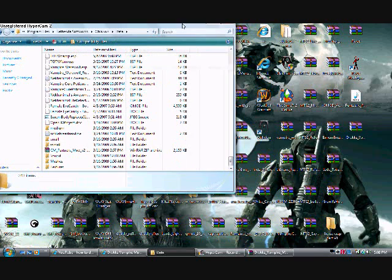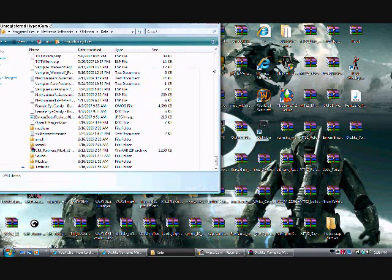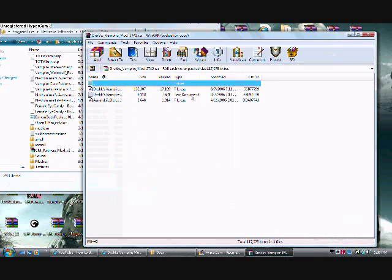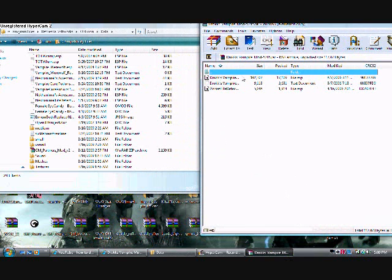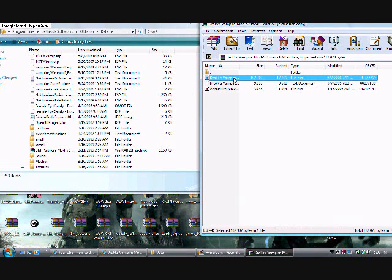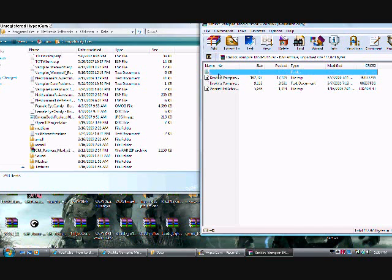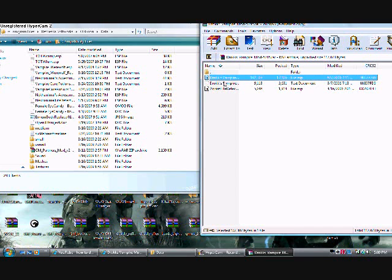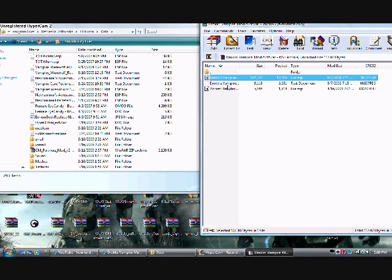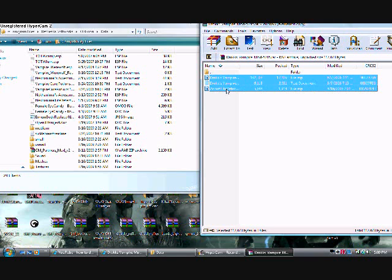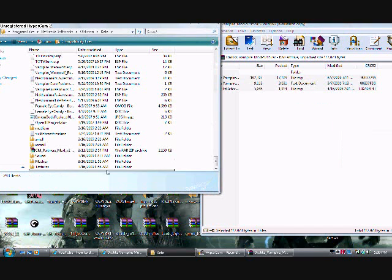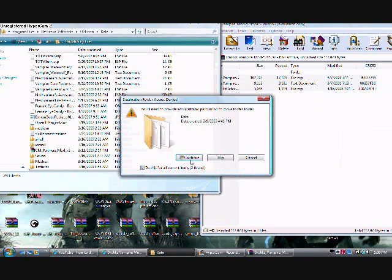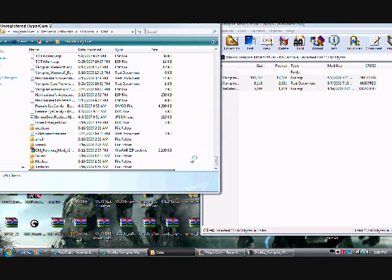Then you go to your data. And as you see, I got a lot of mods in here. But once you got your data, it's pretty simple. Just click on the first one. See, I'm not clicking on the two little dots. I'm clicking on Drox Vampire Mods, the first one, the first file. Hold down shift, click at the bottom, and drag these into it.